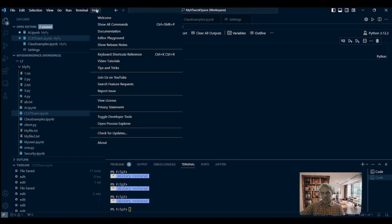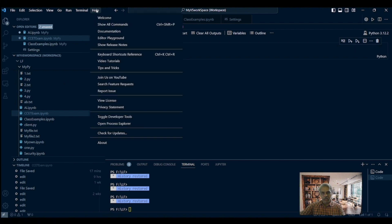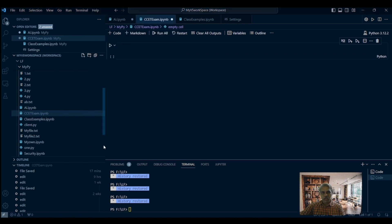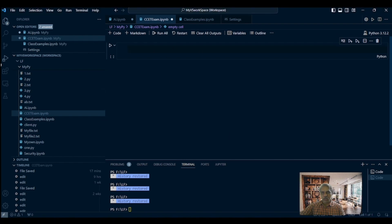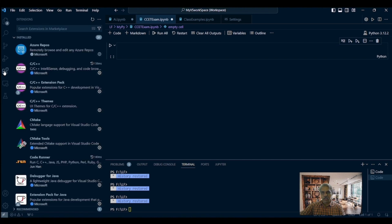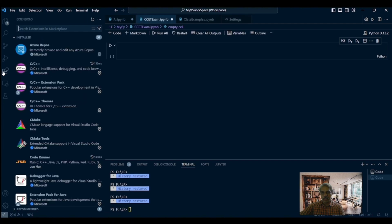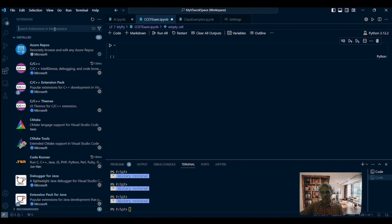To experiment with NumPy, I am going to use Visual Studio Code as an editor and I am using Jupyter Notebook for executing the Python code. Jupyter Notebook can be easily downloaded from the extension marketplace that is available with Visual Studio Code.